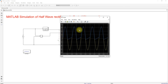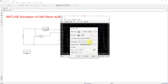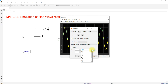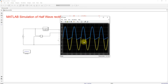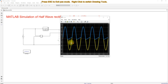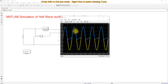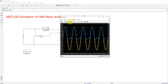So this is the result of the rectifier. You can see the yellow color is the input voltage and the blue color is the output voltage. This is without filtering. Next we need to design the filter.